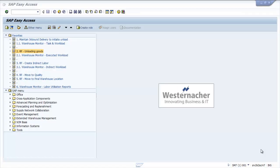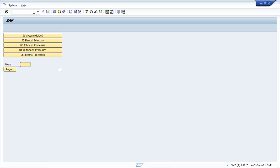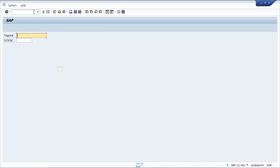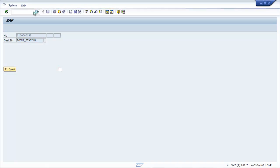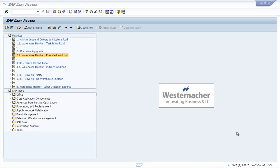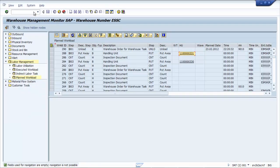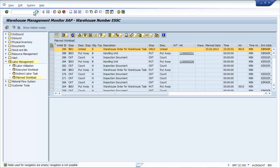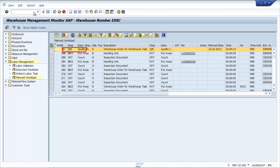In EWM we will navigate to the RF transactions to unload the pallet from the truck. We will go into our inbound process, unloading and unload by transport unit, which is our licence plate number. Here we will need to confirm our pallet ID and confirm the staging lane that we are confirming the pallet into. In the background automatically the system saves the duration of the workload task. Now let's review the impact of confirming our warehouse task in the monitor and check the status of our corresponding workload item. Back in the warehouse monitor, under planned workload, if we refresh, we can see that our unload task has been completed, but a new quality task has been created.